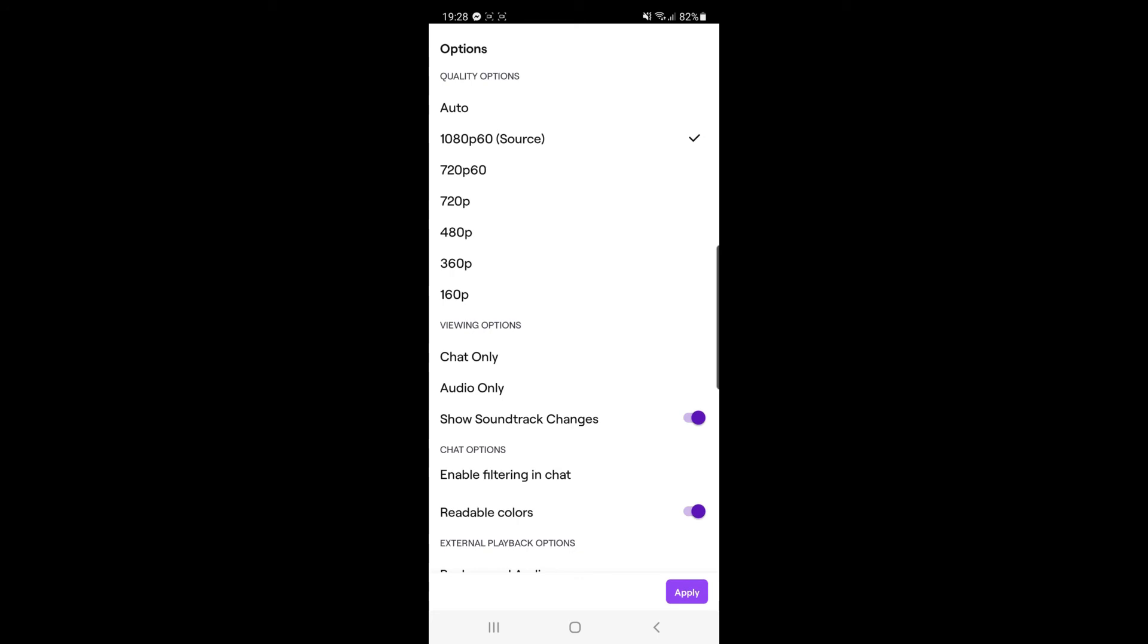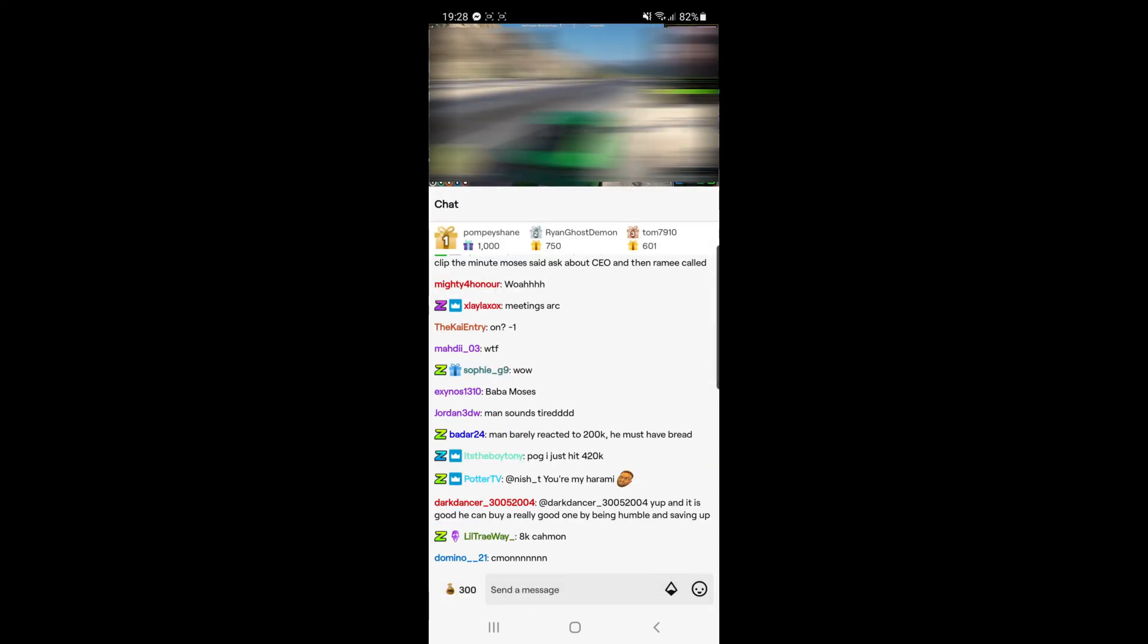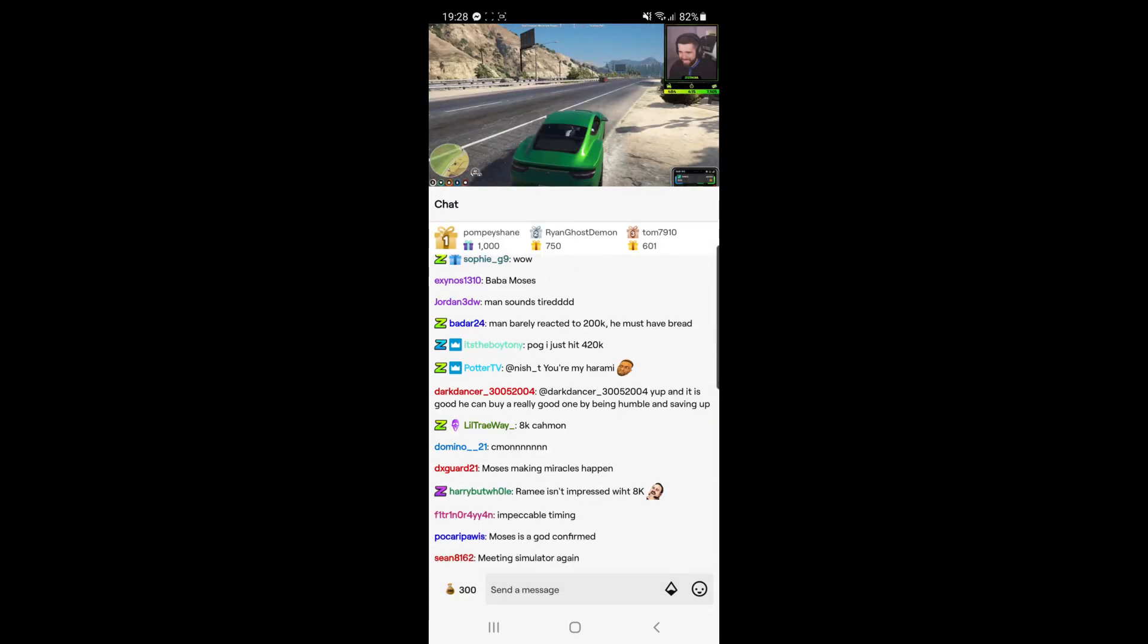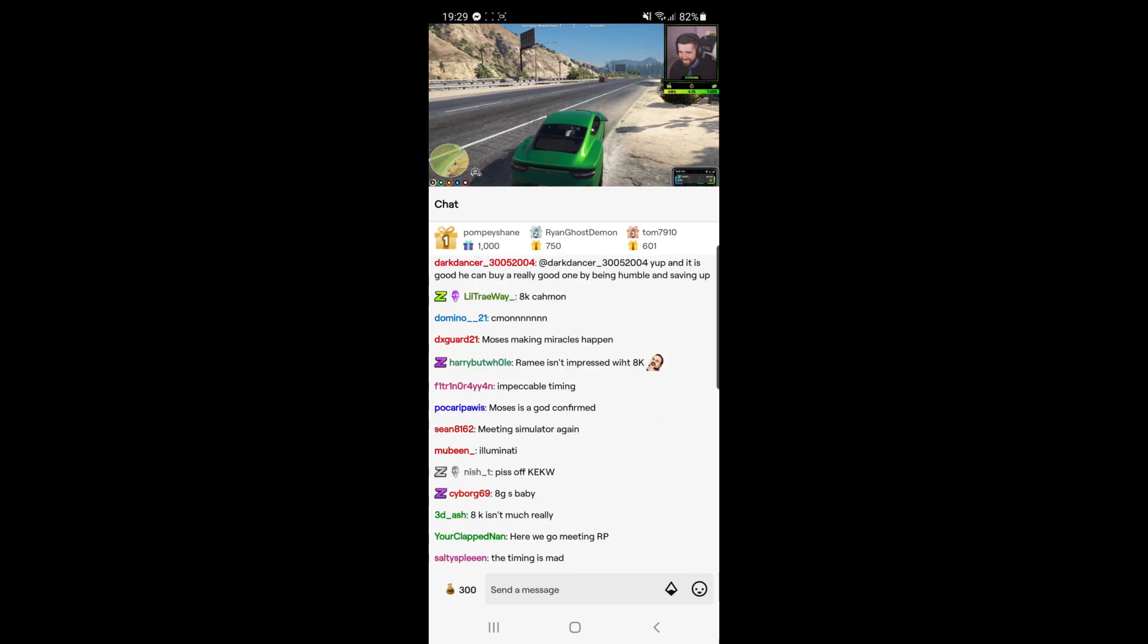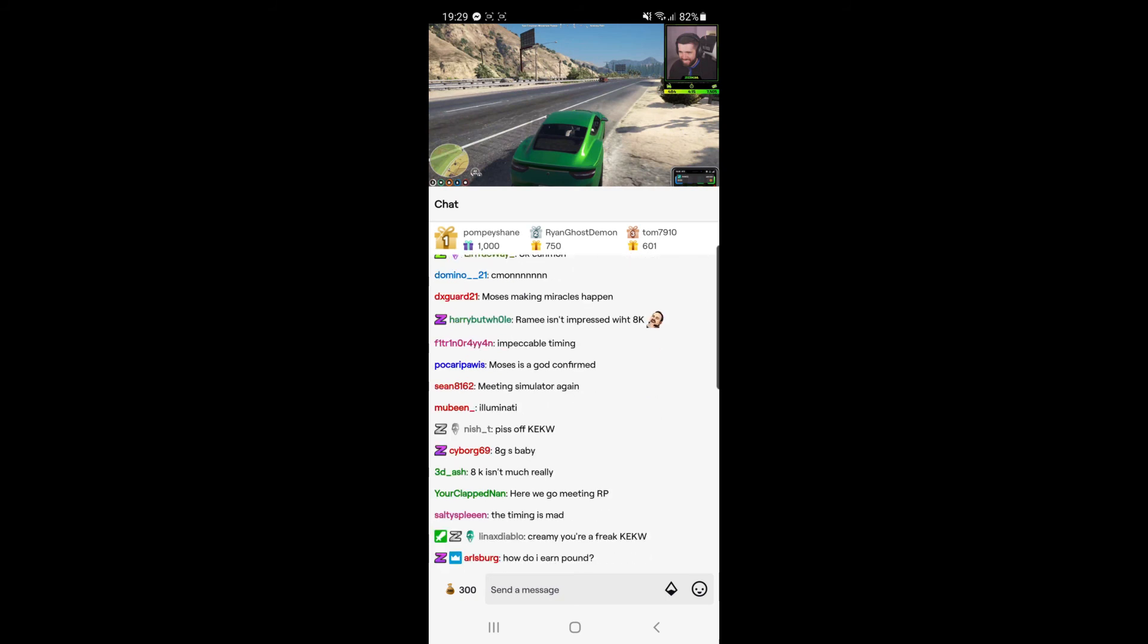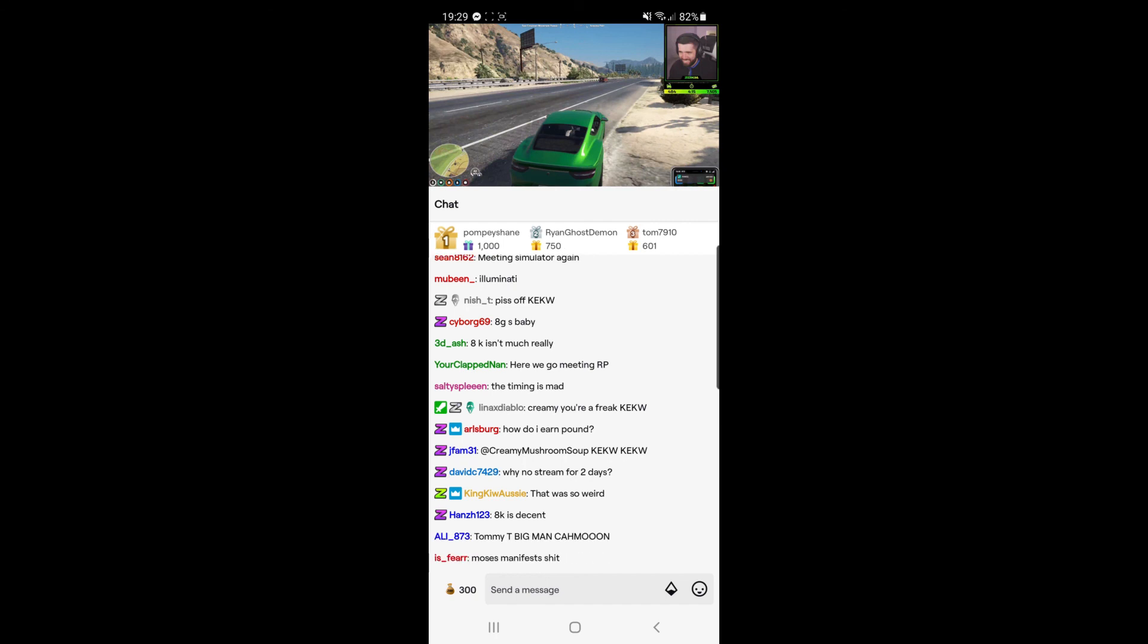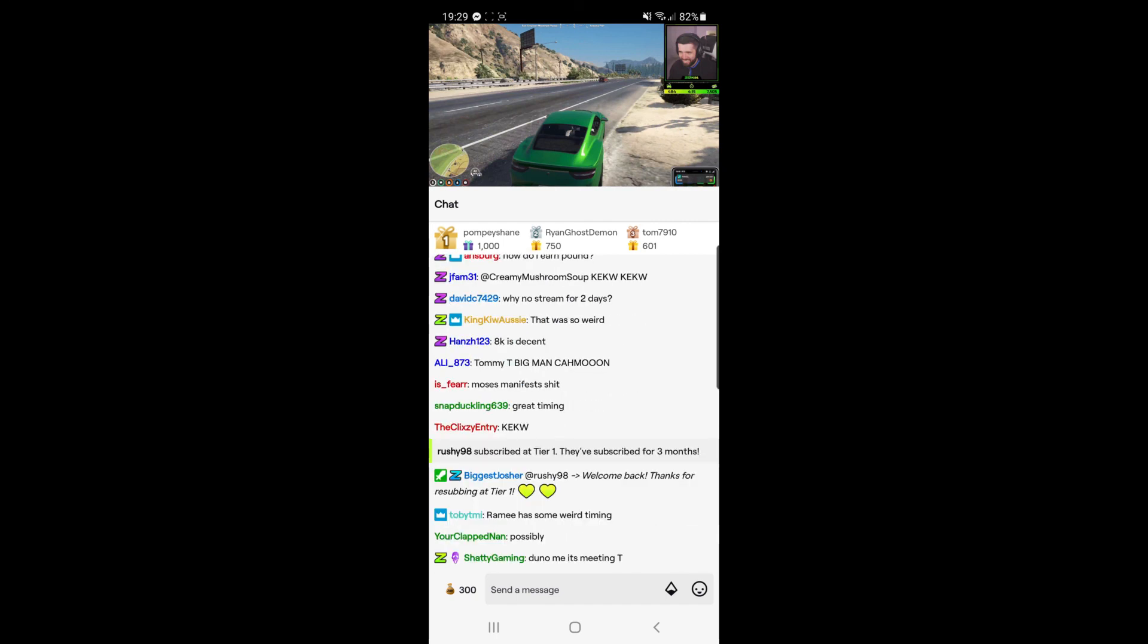then you can click on apply in the bottom right-hand corner. What that will do once you click on apply is it will change the quality of that stream. The only time it will drop in quality is if you have a drop in your internet connection.